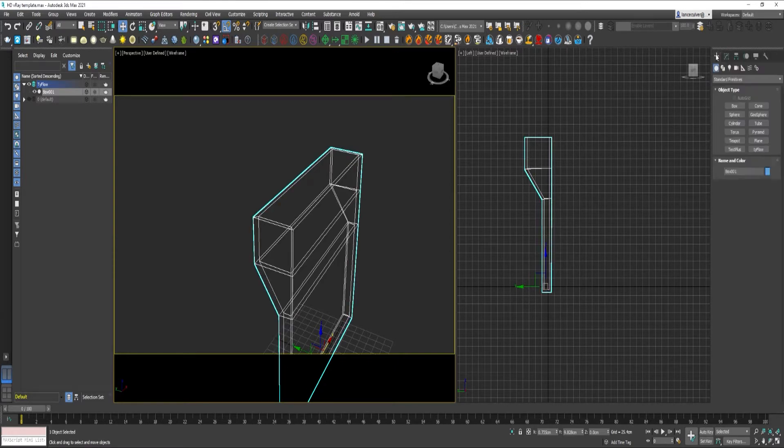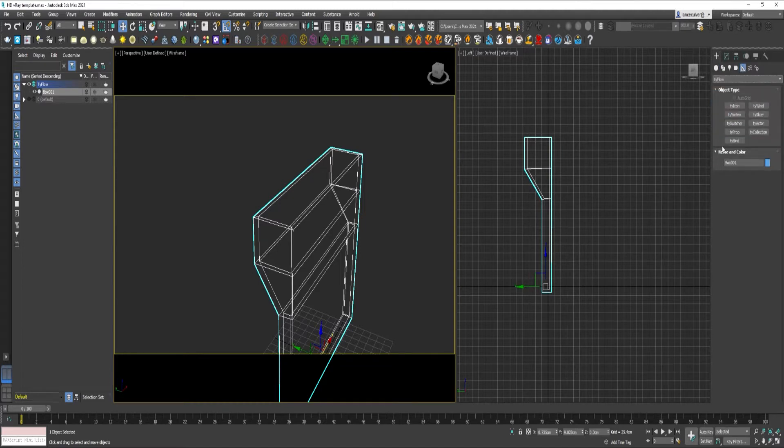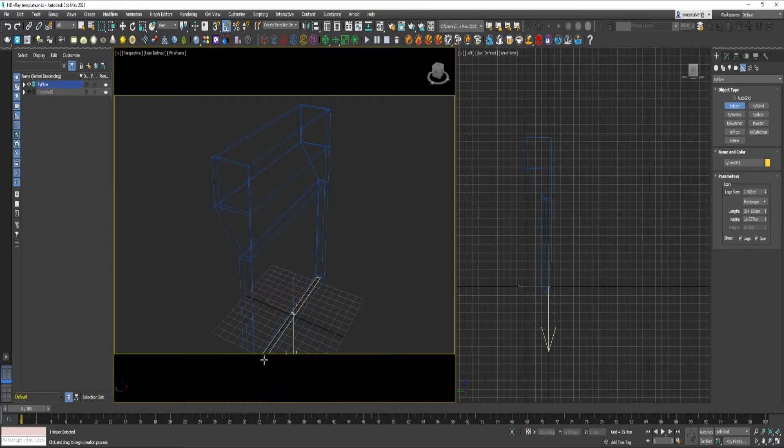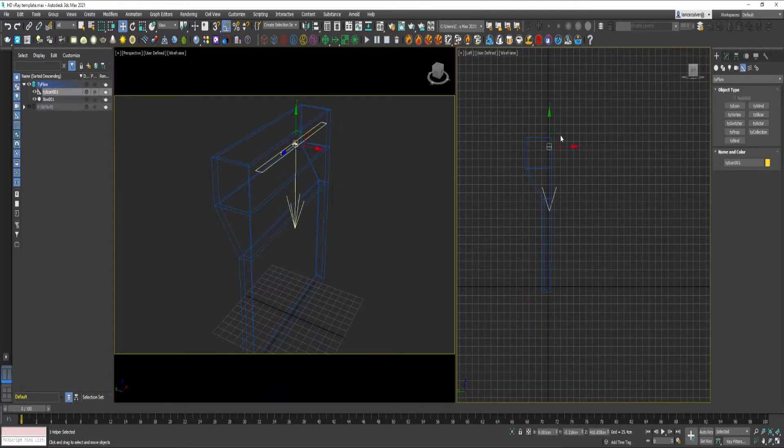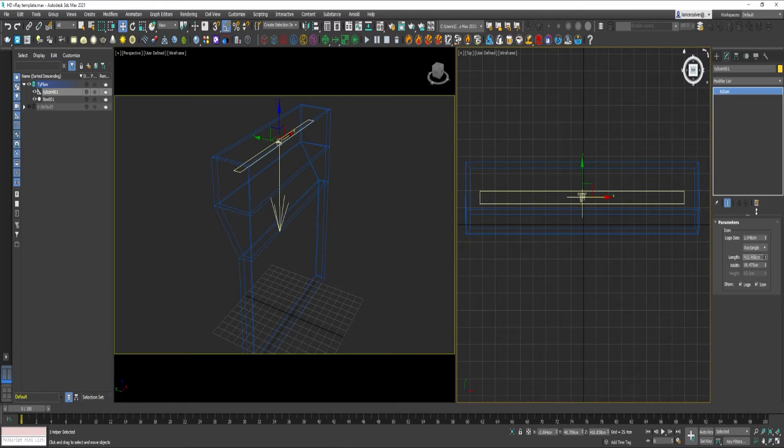Okay, go to the Create tab. Over to the Helpers icon. Click on this drop-down. Select TyFlow. Ty Icon. Okay, adjust your Ty Icon so that it fits within the box.